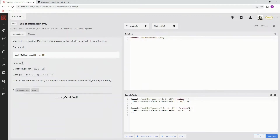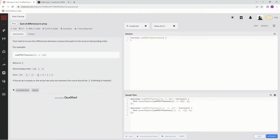Our task is to sum the differences between consecutive pairs in the array in descending order. For example, here's an array — make it descending. So put the 10 here, the 1 here, and the 2 here, descending order. And then 10 minus 1 plus 2 minus 1 equals 8 plus 1, which equals 9.